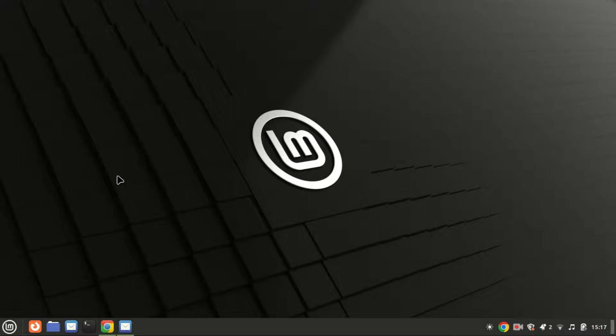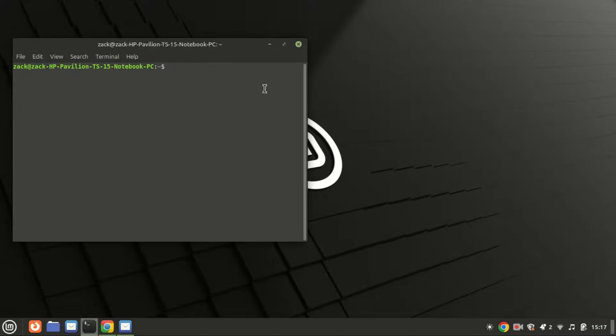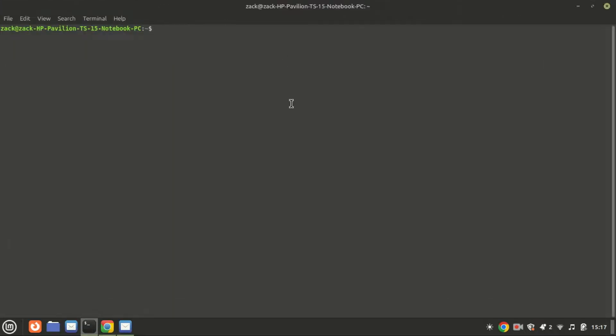Let's break down the steps. Start by updating your system to ensure you have the latest updates installed. Open the terminal and run the following command.